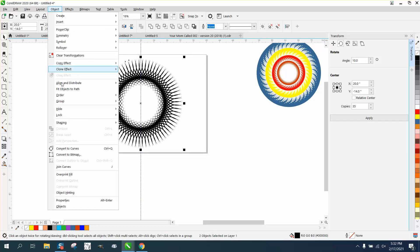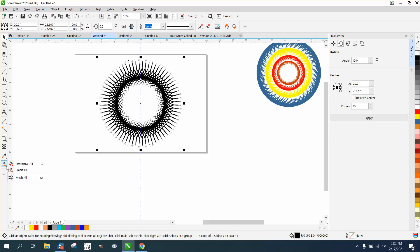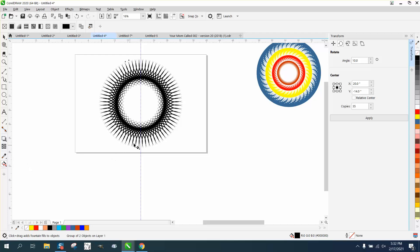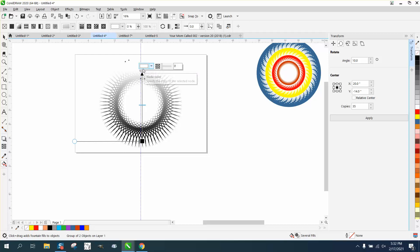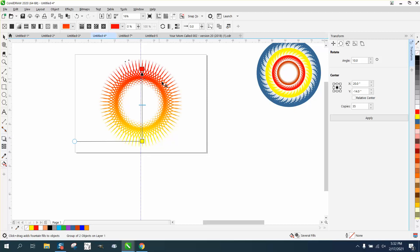Go to object and order or group. I mean group it together or control G. Now let's get out the interactive fill tool and let's go from about right there to right there. And now we can add some colors. We'll put yellow on the bottom. We'll put red on top. That looks pretty cool.